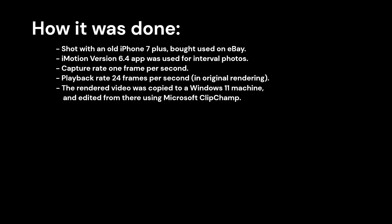This was shot on an old iPhone 7 Plus, which I bought used on eBay just for the purpose of having a phone camera that doesn't also have to be my regular phone.